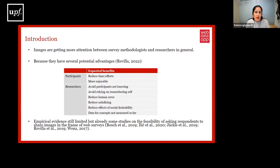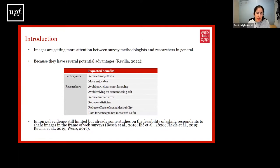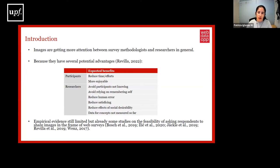Images are getting more and more attention among survey methodologists and researchers in general because they have several potential advantages for both participants and researchers. From the participants' perspective, images might reduce time and effort, especially when they replace several conventional questions or even open-ended ones, and make the overall experience more enjoyable. From the researchers' perspective, images might avoid participants not knowing when the information of interest is contained in an image, avoid relying on the remembering self versus what actually happened, and reduce human error, satisficing, and social desirability effects.